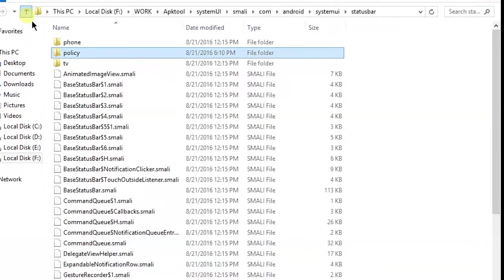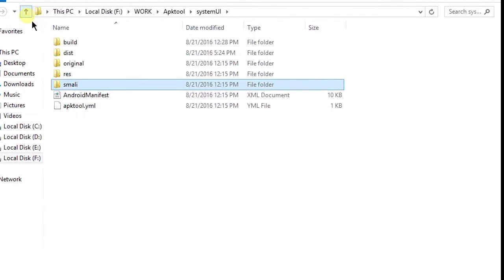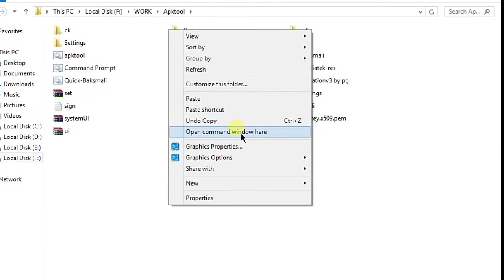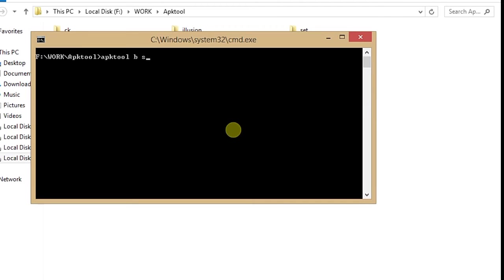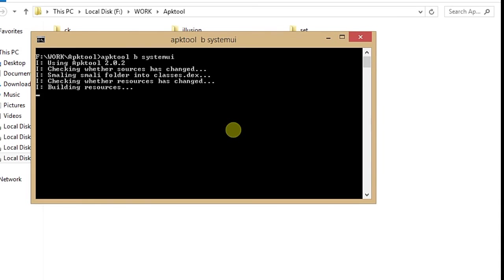Now all done. Go back to your System UI and give commands for recompiling your System UI. APK tool will recompile. Now wait, let us be recompiled. All done. You'll get the successful message. After that you can push your System UI to your phone. Thanks for watching guys.